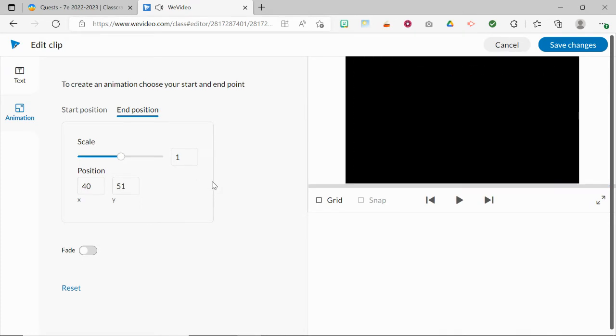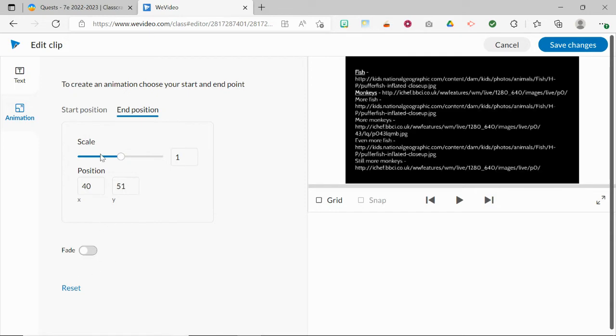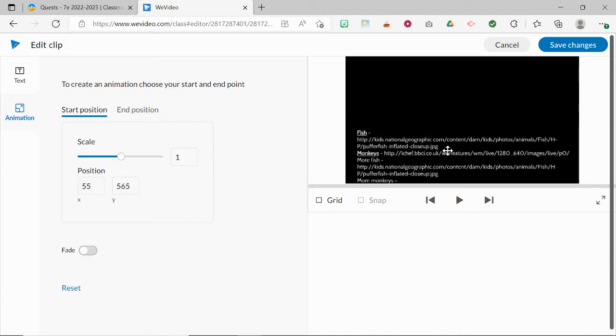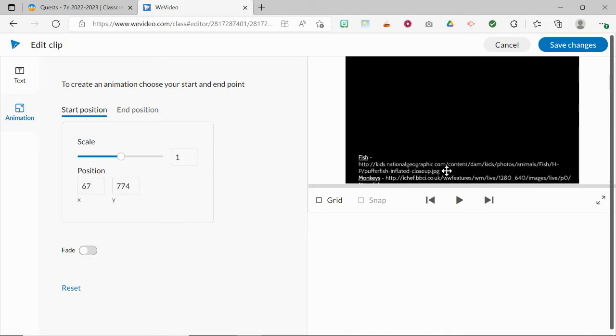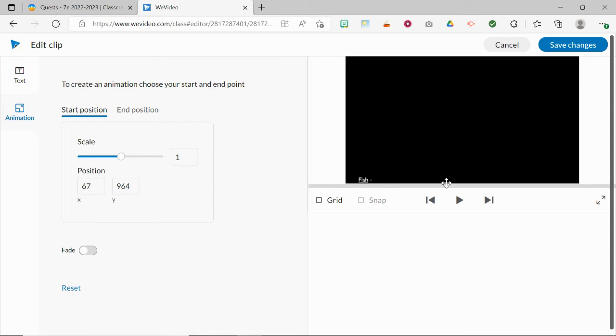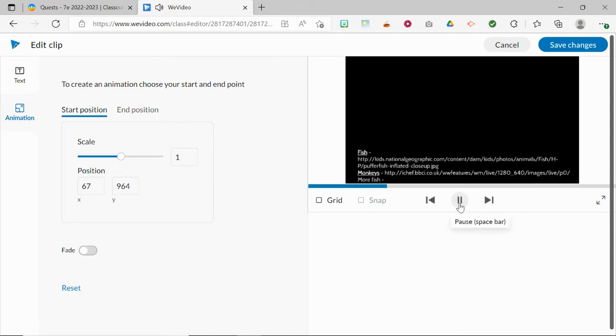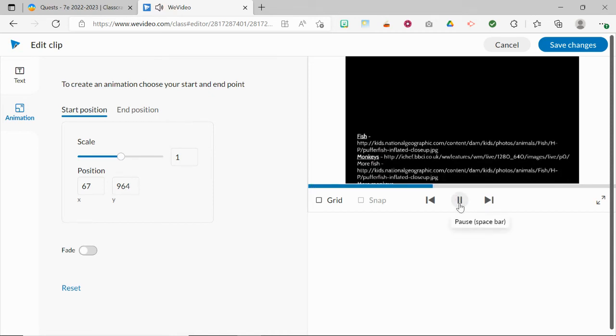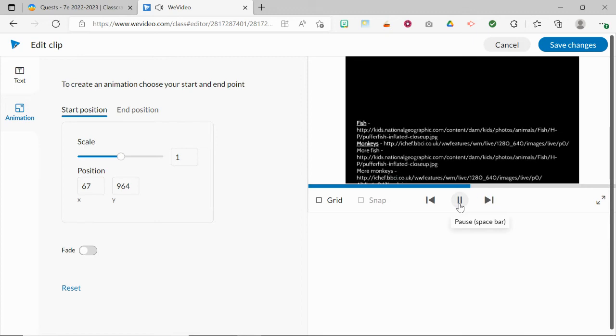Now those scroll from top to bottom so you might not like that. If you want it to be the opposite, click reset and this time for your starting position drag it down until all you see is the top of the first credit and then click play and it scrolls more like a movie.